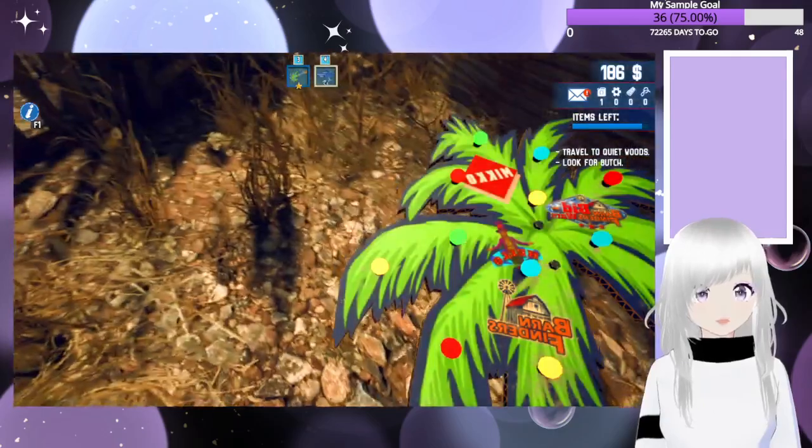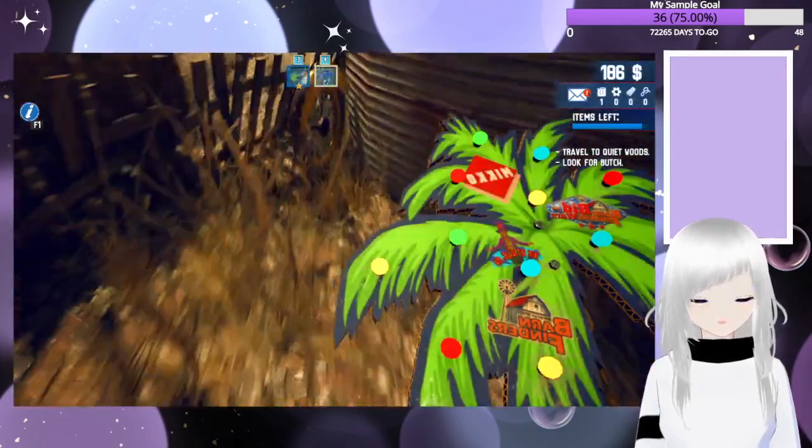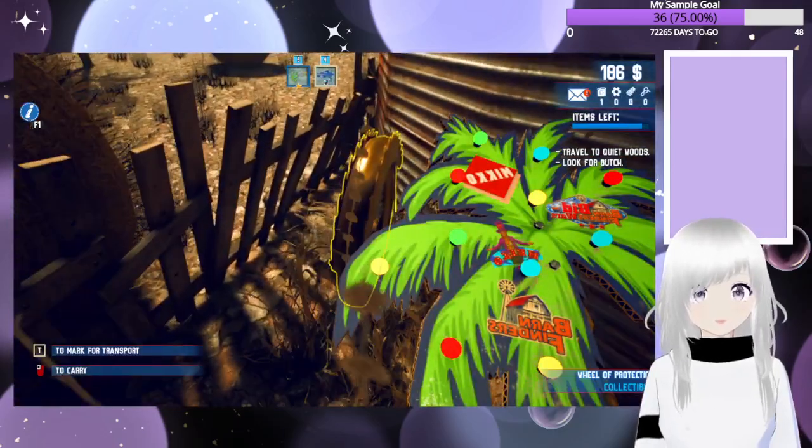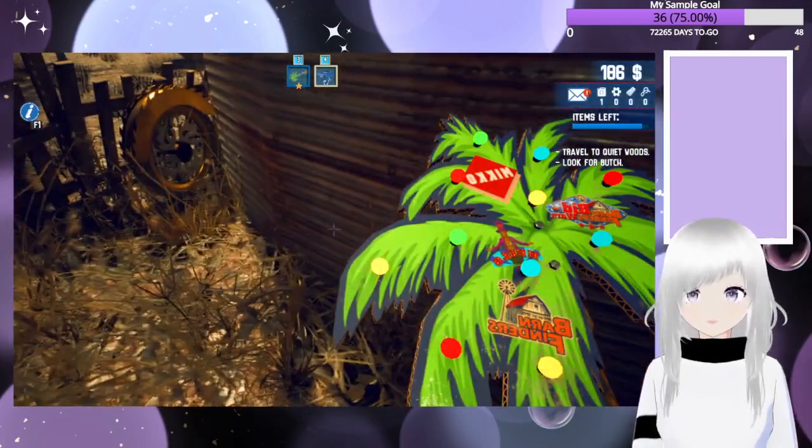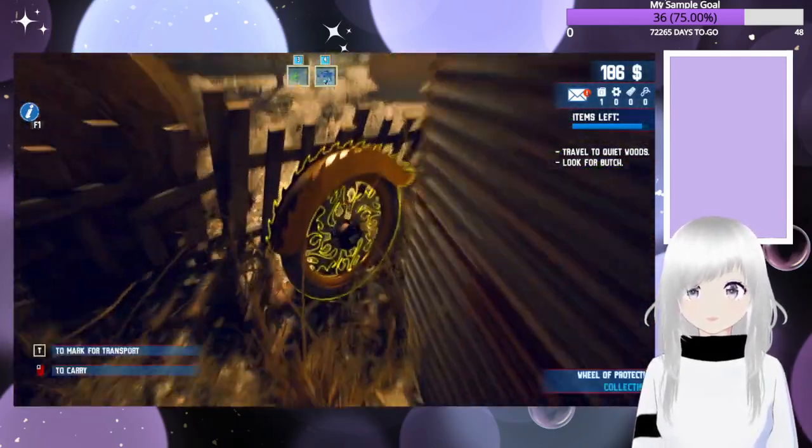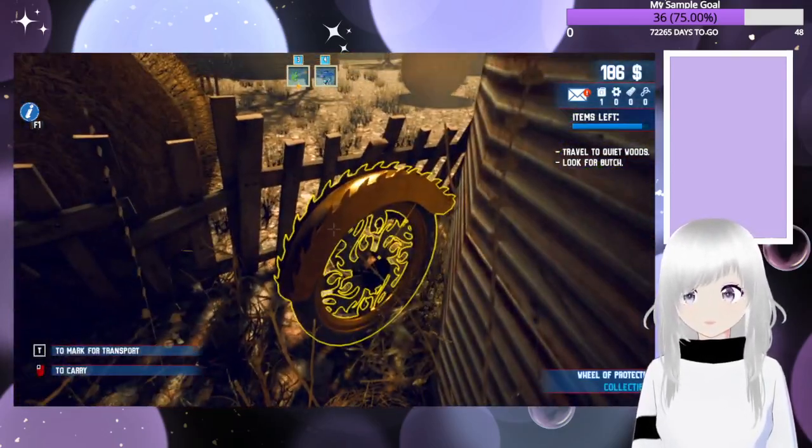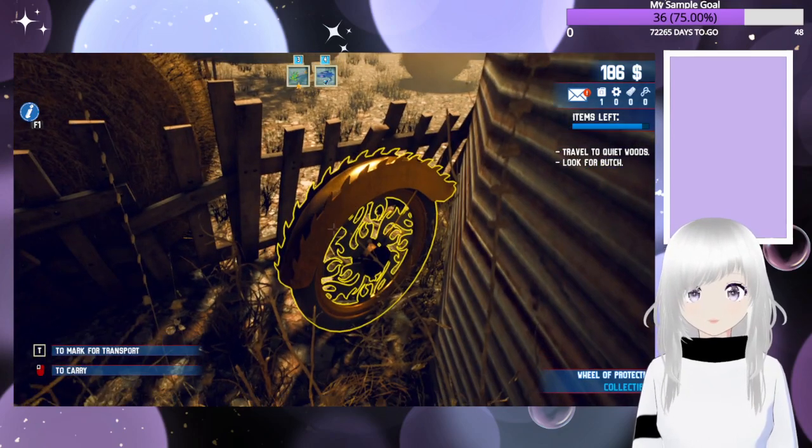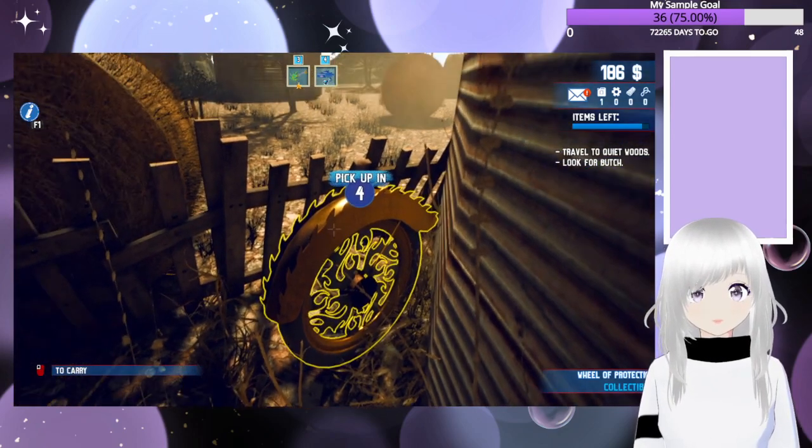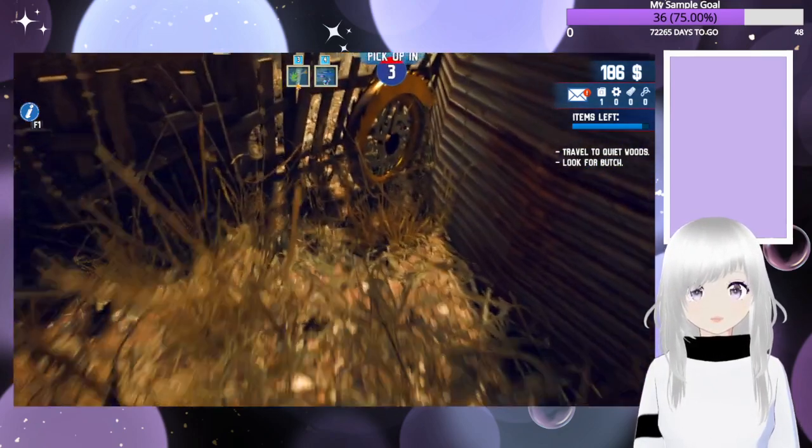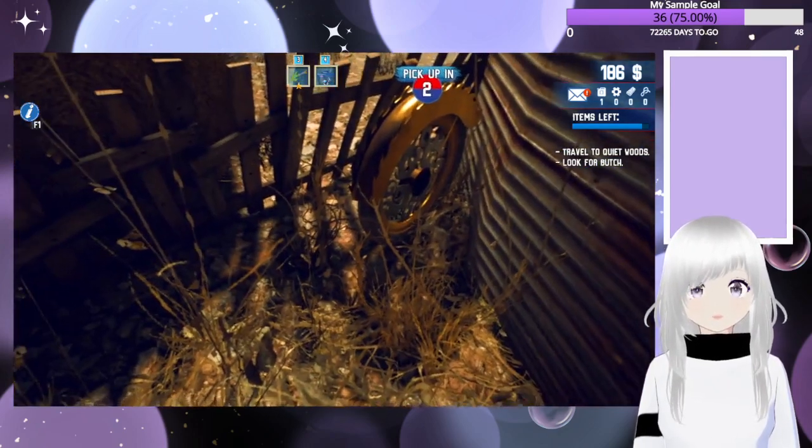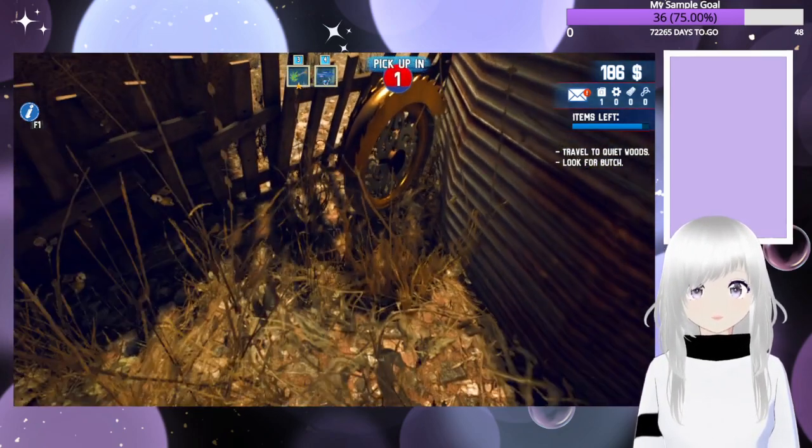All right, so back to whatever we just dug up. Okay, so oh, that's fancy. Let's, yeah, definitely take that for transport for sure.